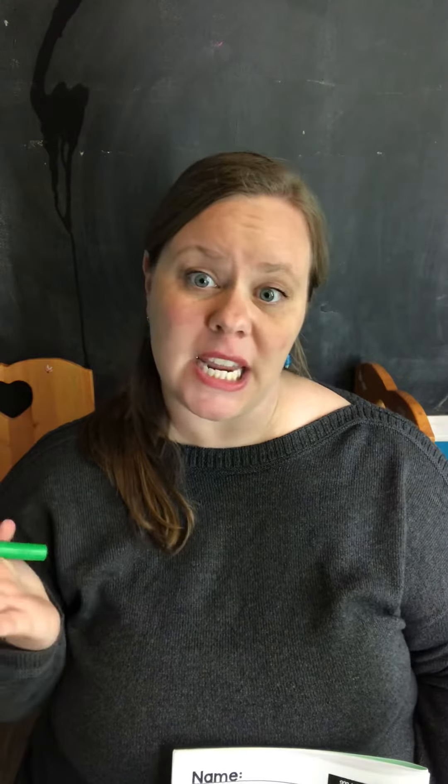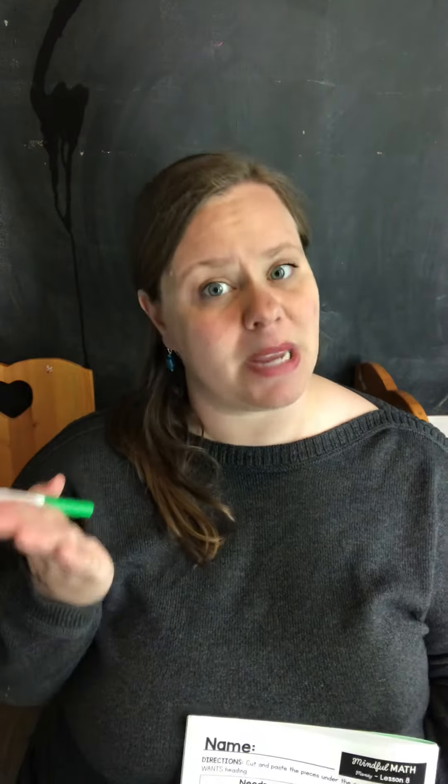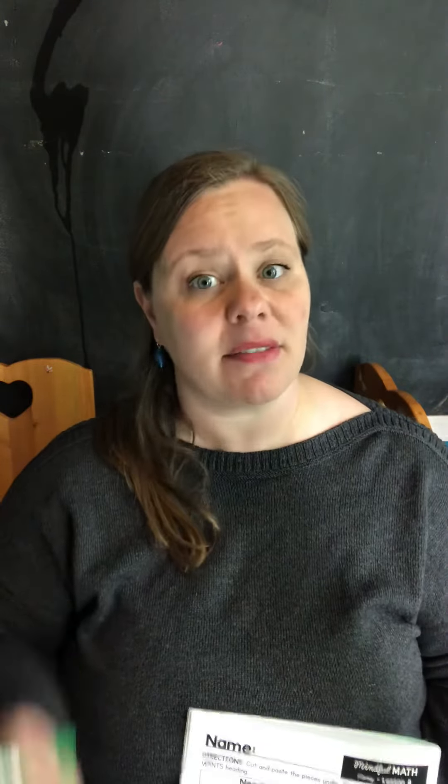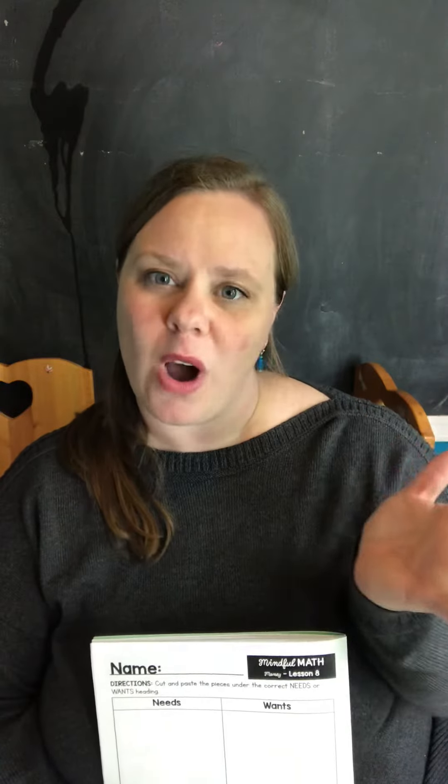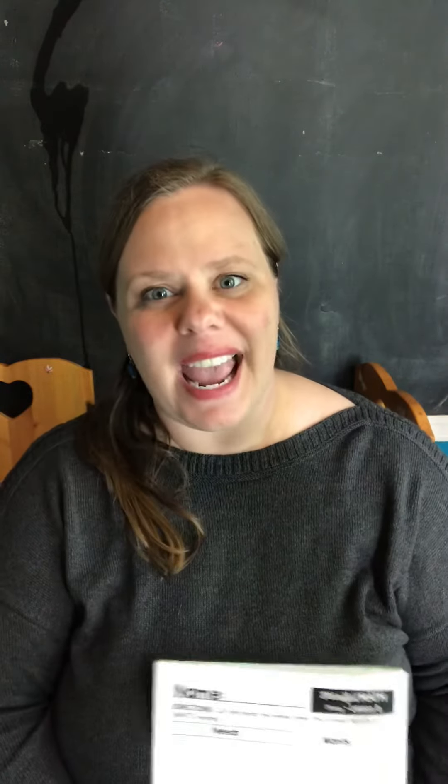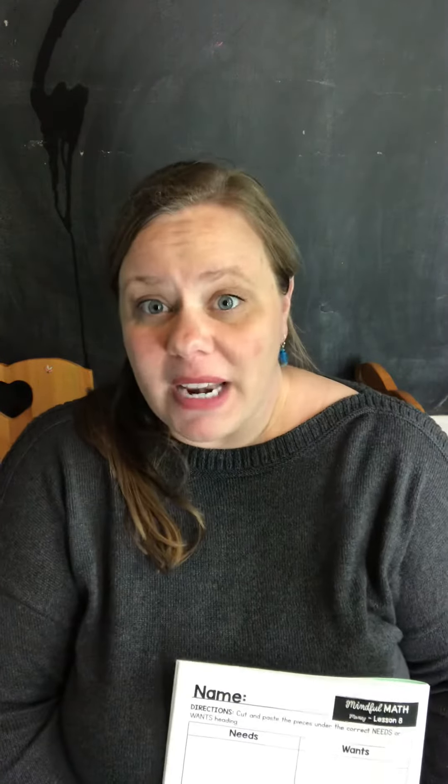Lots of things that we have are wants. We're really lucky that we get to live in a place where a lot of the things we get are wants. So let's take a look at the differences between our needs—things we have to have to stay alive—and wants. You might have different answers than me, but most of them will probably be the same.